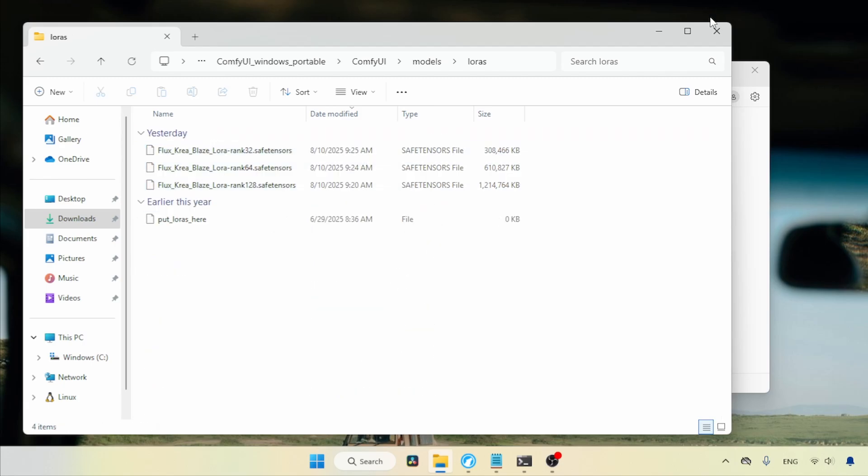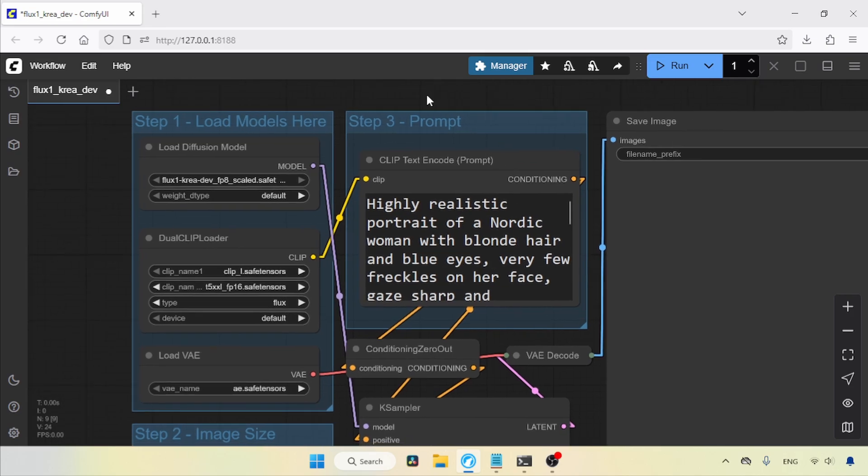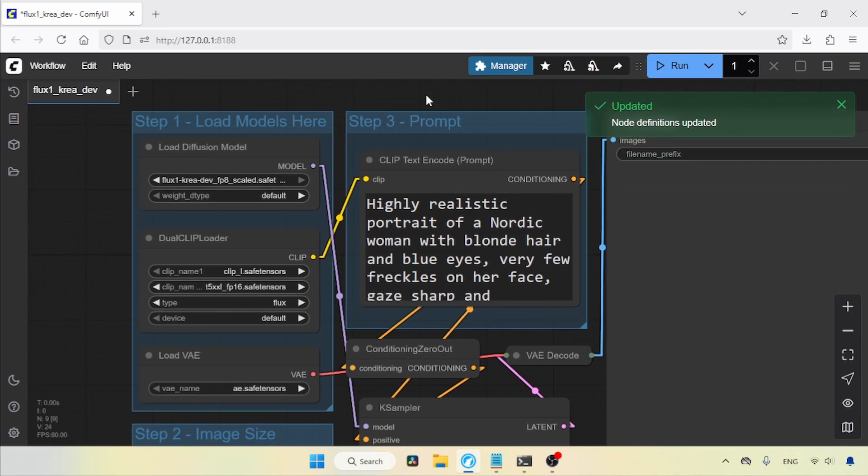Now, let's switch to Comfy UI. Refresh the interface by pressing R on the keyboard. Okay, we're ready. I have a simple workflow here that I made for the Flux Point 1 CREA model. Let's modify it to use Flux CREA Blaze.